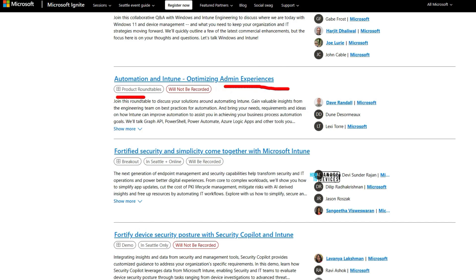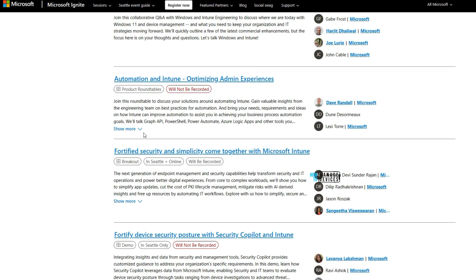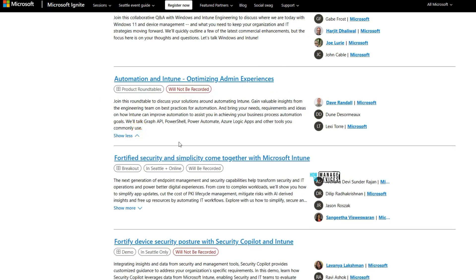The automation and Intune session is a product roundtable and won't be available online — it's in-person only with no recording. In this session, Microsoft will talk about Graph API, PowerShell, Power Automate, Azure Logic Apps, and more.